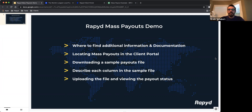Please note that before you can use Rapid mass payouts you must complete the Rapid KYB process. During today's demo I will cover where to find the mass payout information you need in our documentation, where to find mass payouts in the client portal, how to download a sample mass payout file, and I will also explain each column in the CSV file and show you an example file, and finally I will step you through how to upload the file and how you will be able to see the status of the mass payouts.